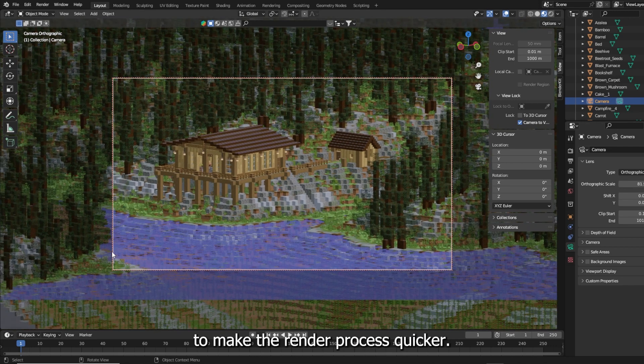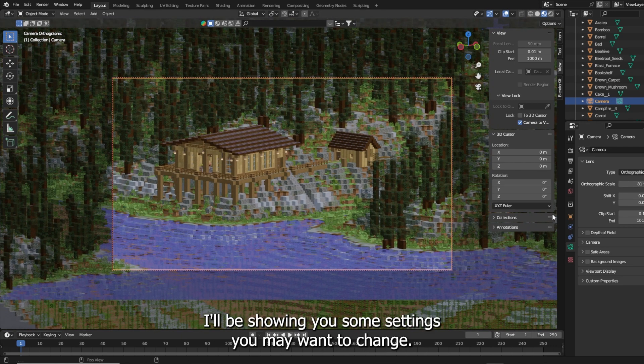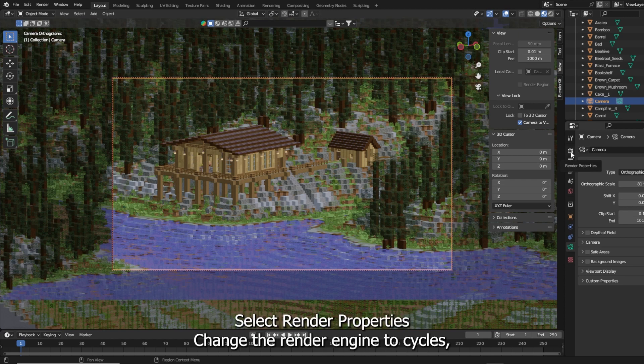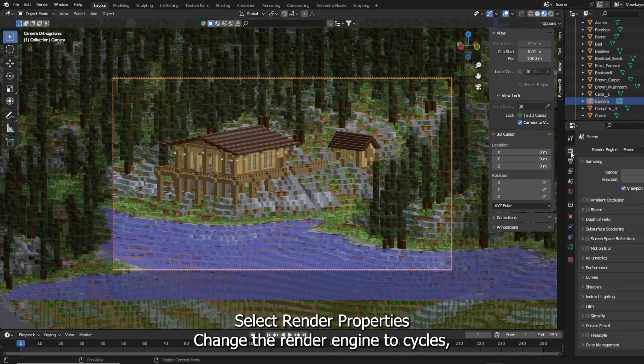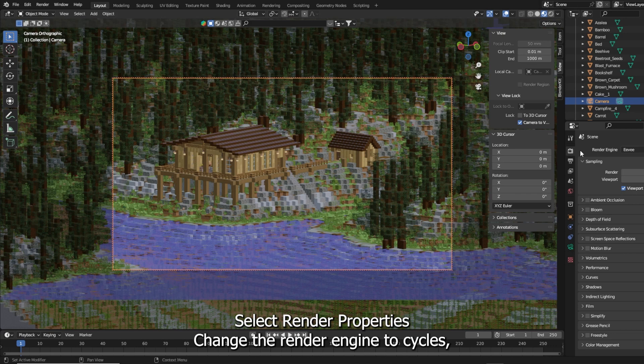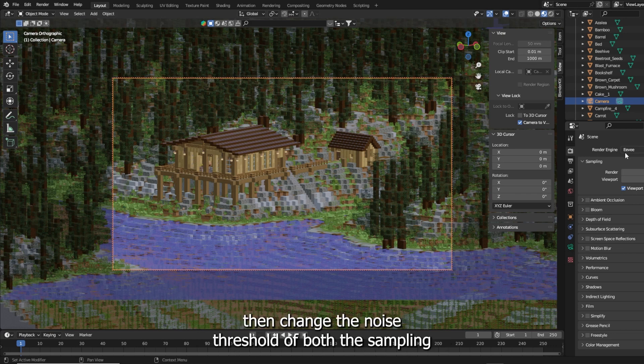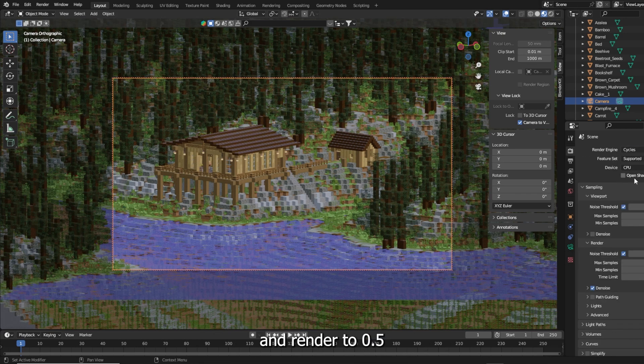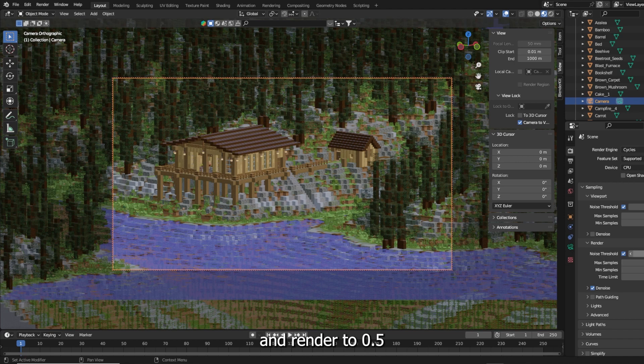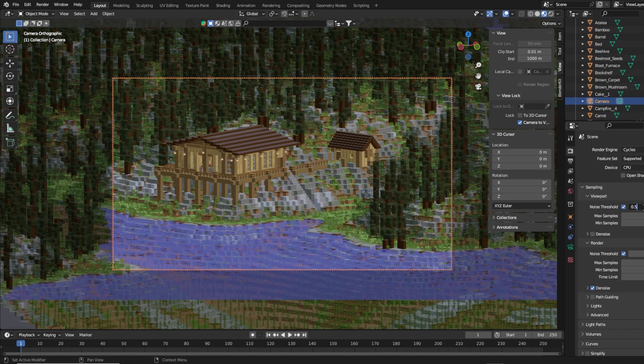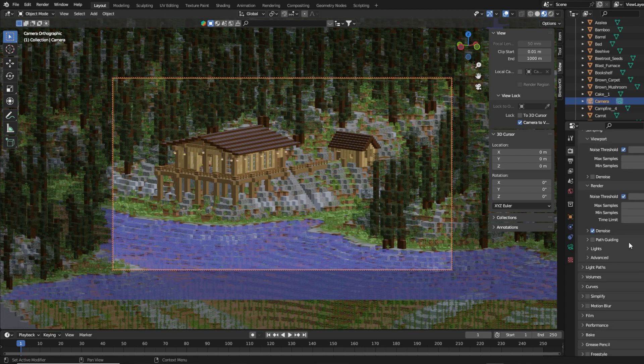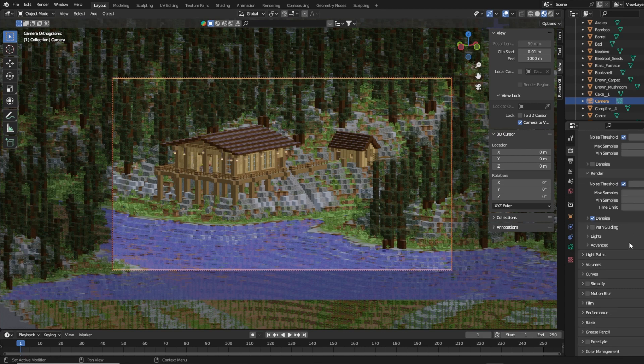To make the render process quicker I'll be showing you some settings you may want to change. Select render properties. Change the render engine to cycles. Then change the noise threshold of both the sampling and render to 0.5.